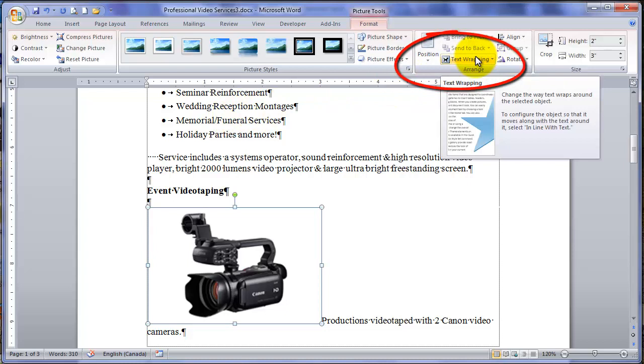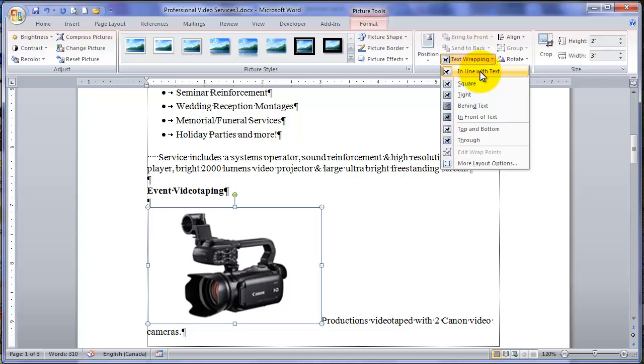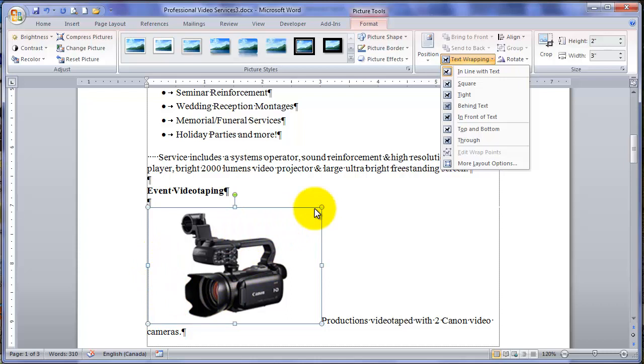At the moment, if you click on the text wrapping button, you'll see in line with text is selected. That's why that little button is orange. Our photo is in line with the text like a big character. When you choose any of the other text wrapping options, Word actually takes the photo out of the flow of the text. We will choose square.